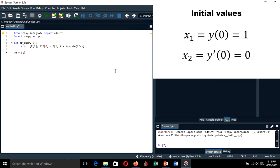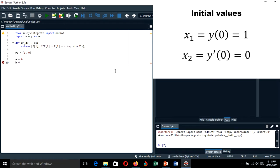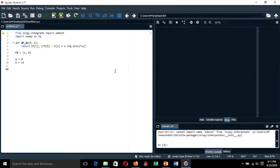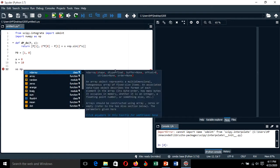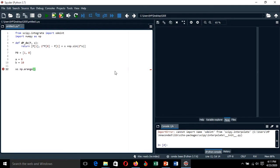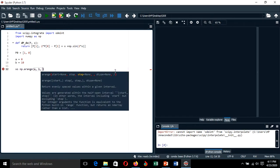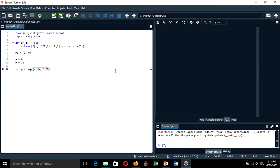We give the initial conditions for our vector: X1 initial condition is 1 and X2 is 0. The lower boundary of integration starts at x₀ = 0 and the upper boundary is 10. We create an array of x values using numpy's arange function with lower boundary, upper boundary, and time step of 0.01.